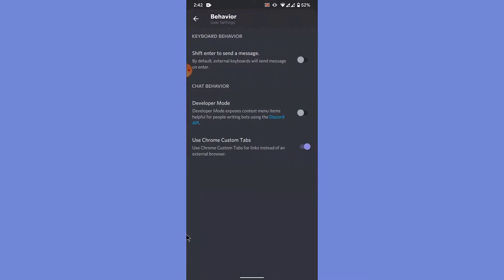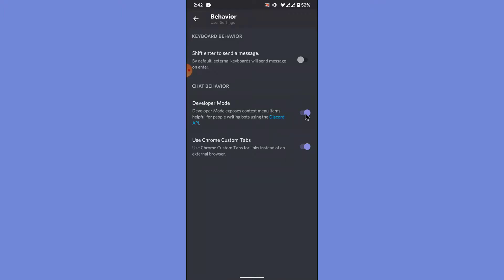In the behavior option, under the chat behavior section, you'll see an option labeled as developer mode. To enable the developer mode, simply enable the toggle right beside the developer mode option. Once you do that, you'll successfully enable the developer mode in a Discord mobile application.